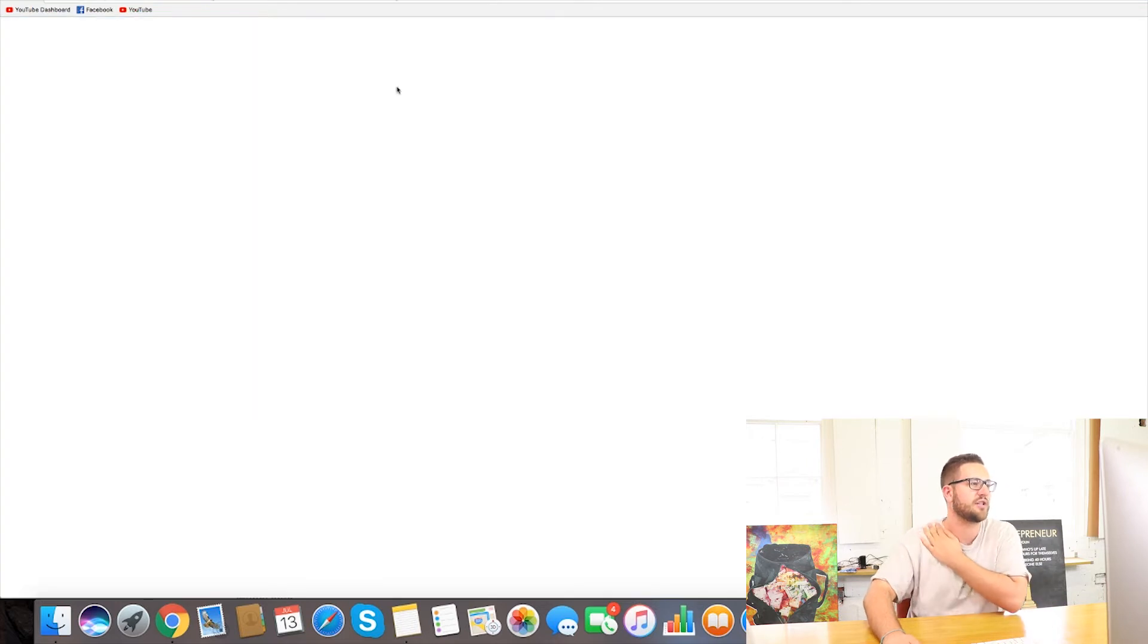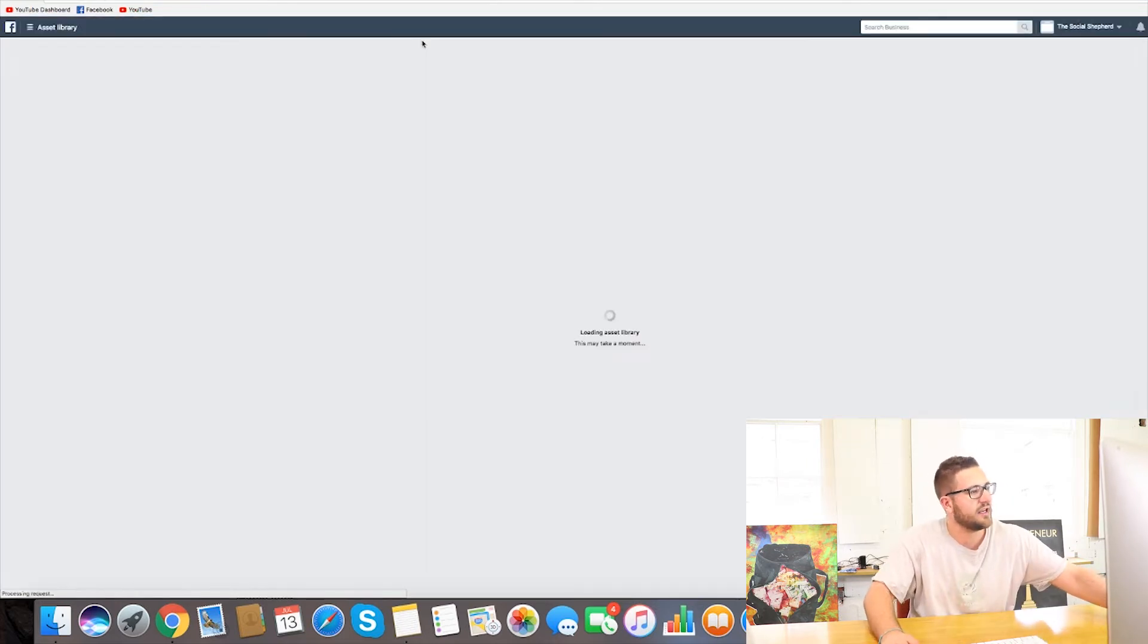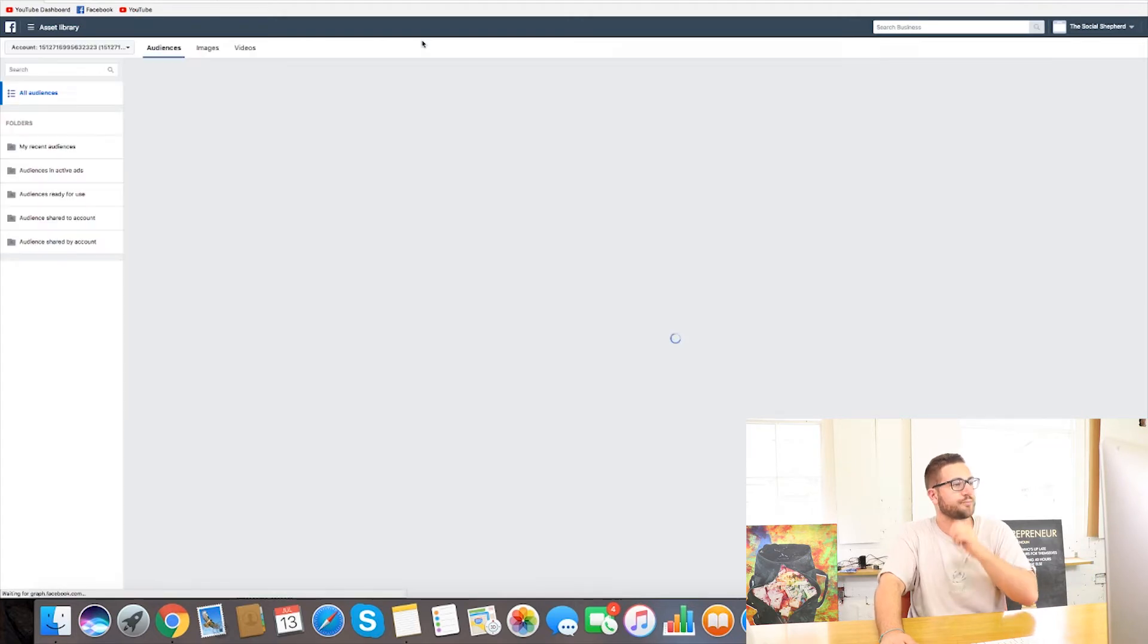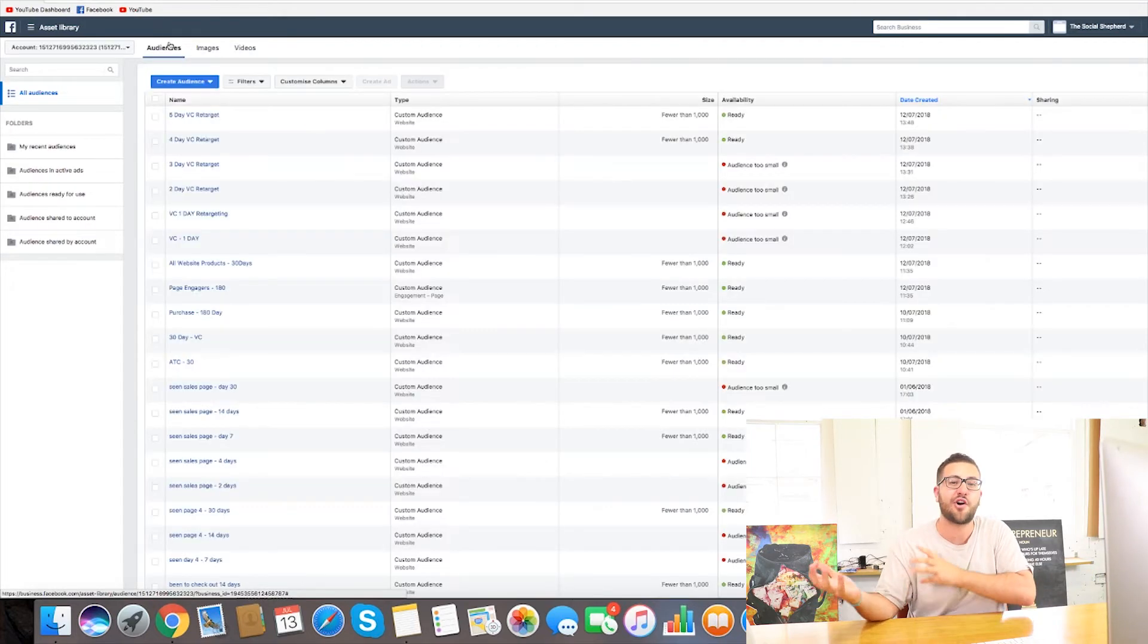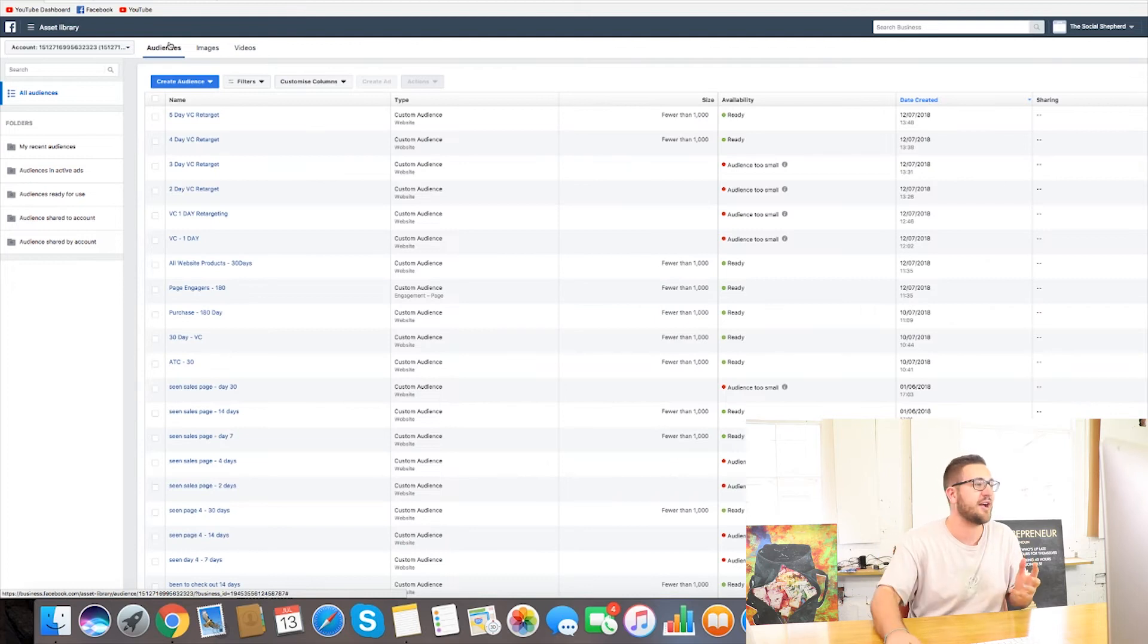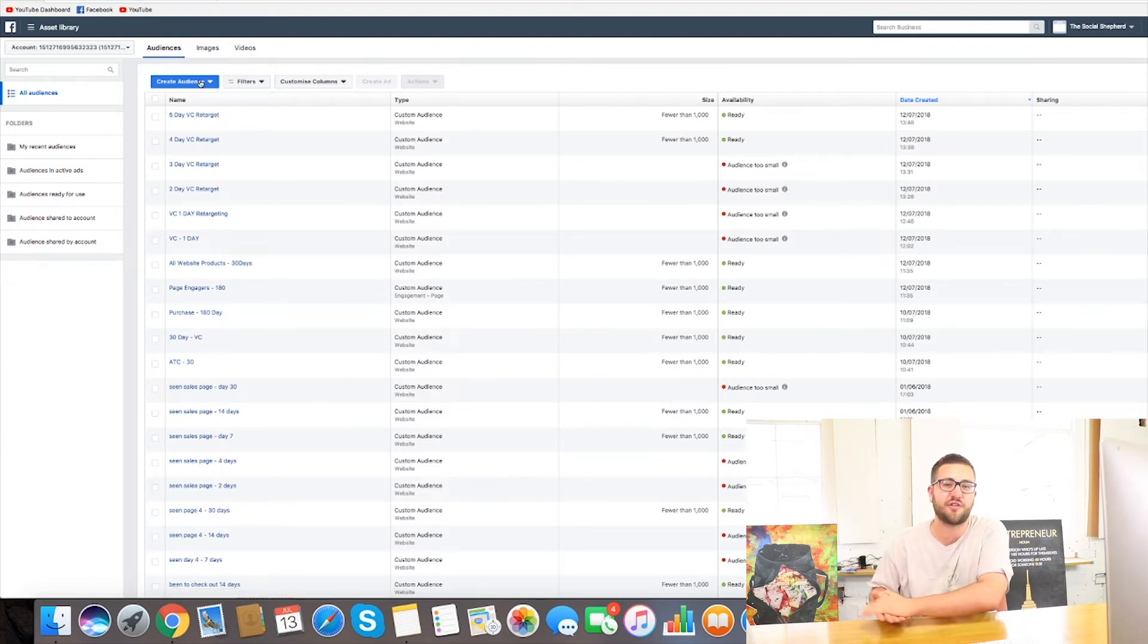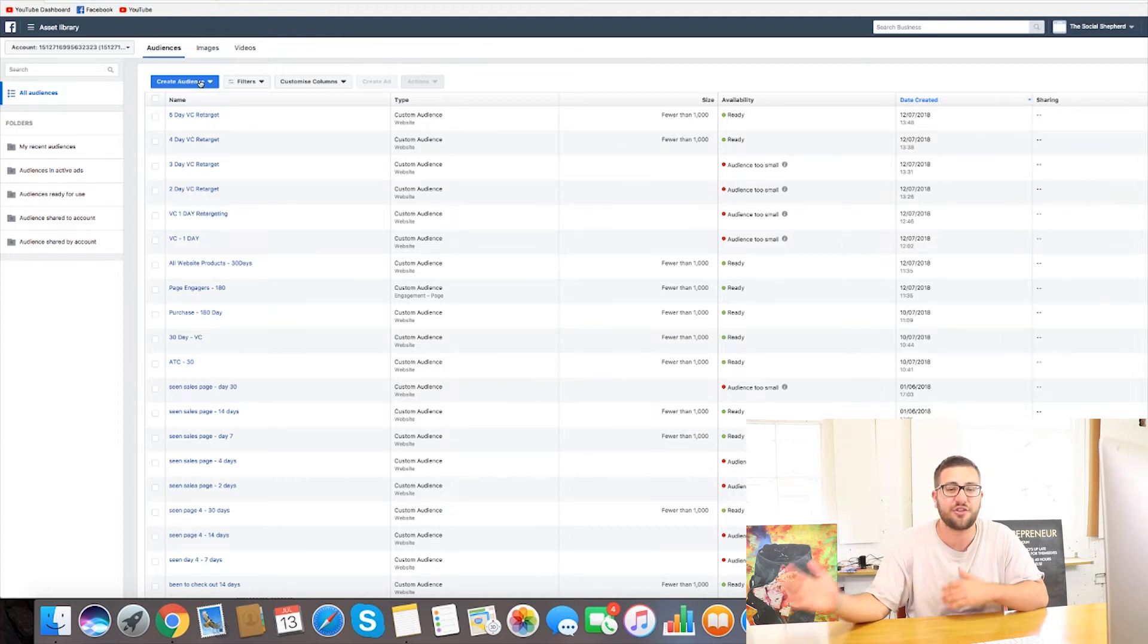So we go into assets audiences and then wait for it to load here. We are going to effectively get the engagement data of our account because this is what you need to have a business profile. So you need to be switching your account over to a business profile if you haven't and you're serious about making money.